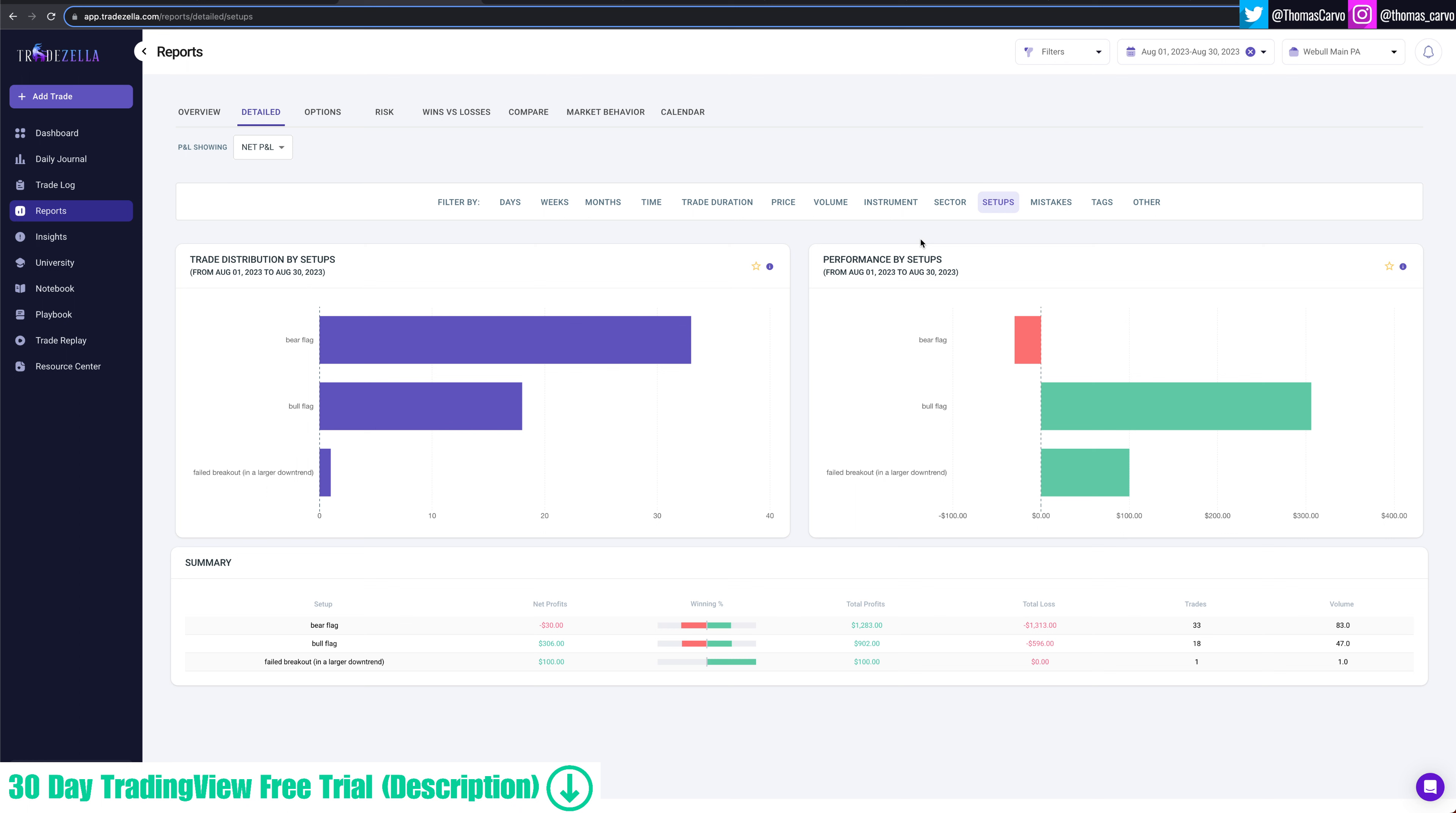You can draw a bear flag 17 different ways if you really wanted to. Some will call a descending wedge. Like you can call it a bunch of different things. Either way, I classify a bear flag as big move down, consolidation, clear level of support, and then break that support. Go. That's what I declare a bear flag. And then bull flags, same thing on the opposite side. Big move up, consolidation, clear level of resistance, break that resistance, and go. That's what I'm looking for. Simple as that. I did trade this other setup once, a failed breakout in a larger downtrend. And then the opposite to this would be a failed breakdown in a larger uptrend. That's like the opposite of my strategy.